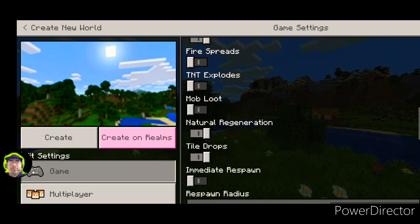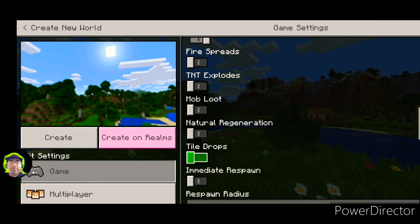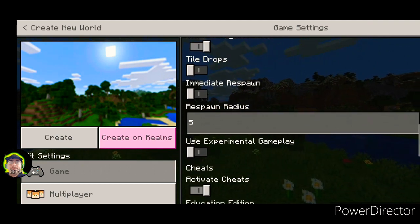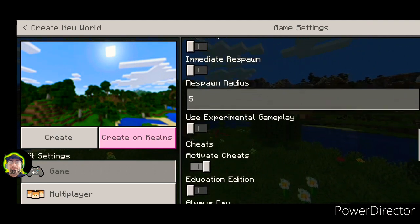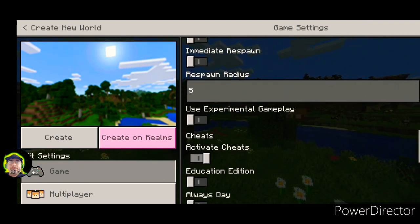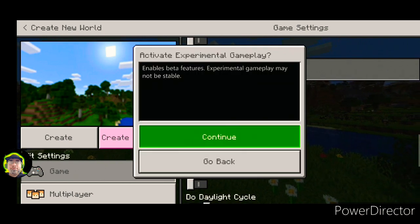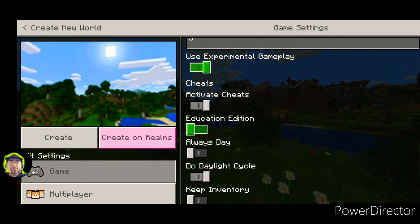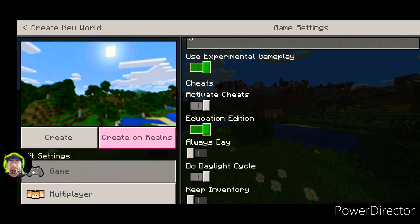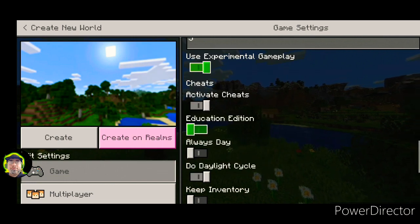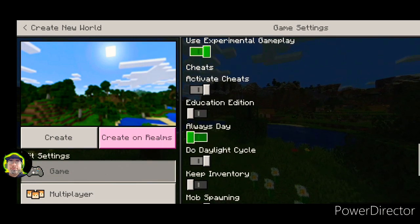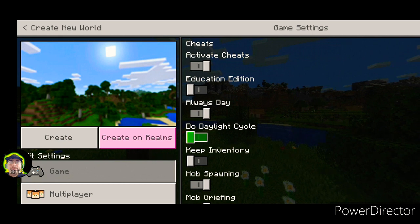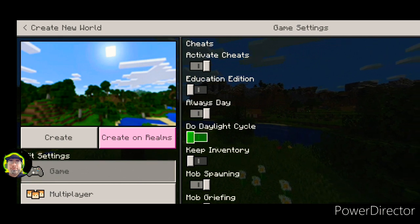Just go ahead and use all the settings I am. I usually use experimental gameplay just in case I want to use structure blocks or whatever.